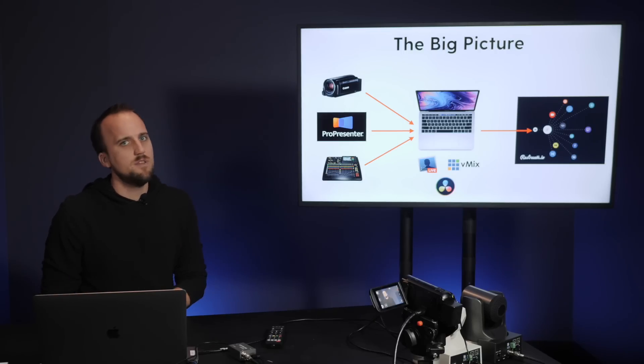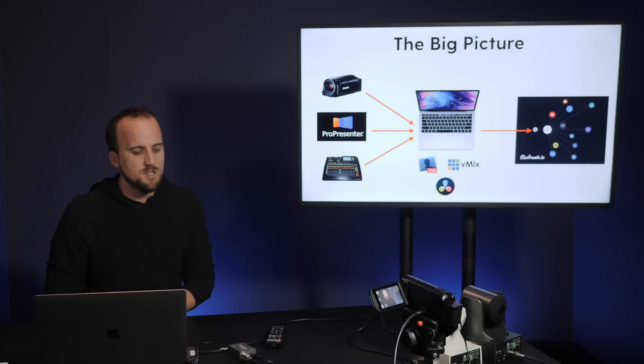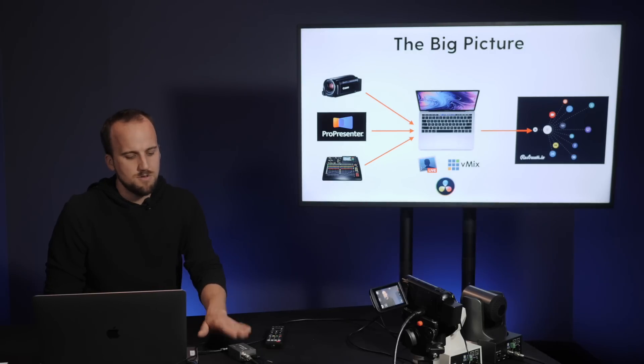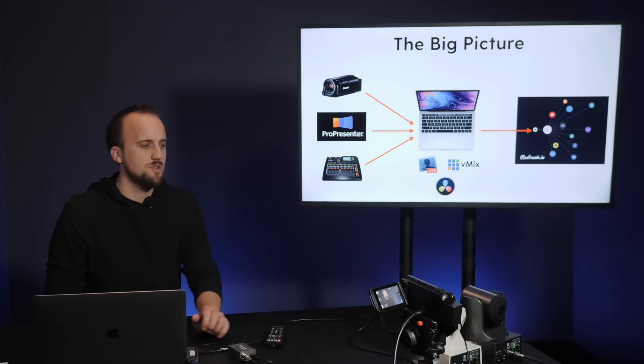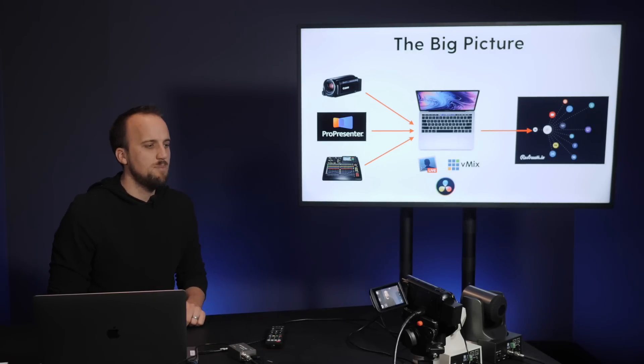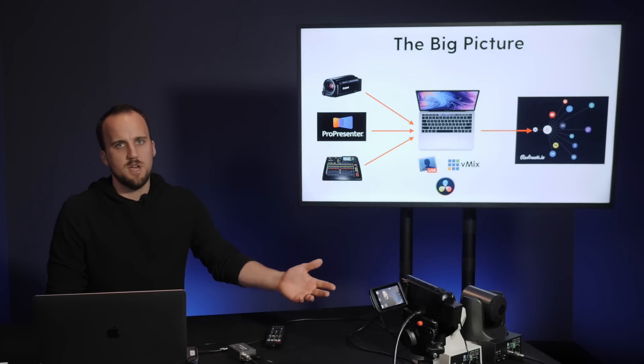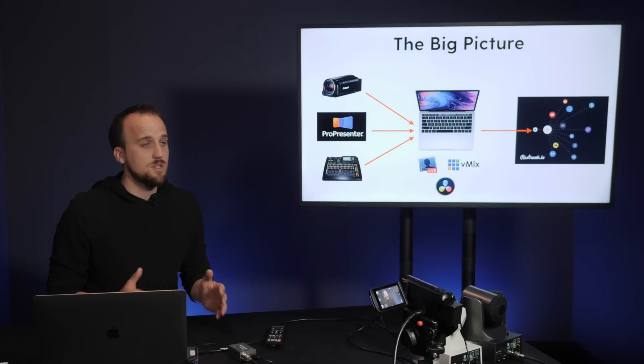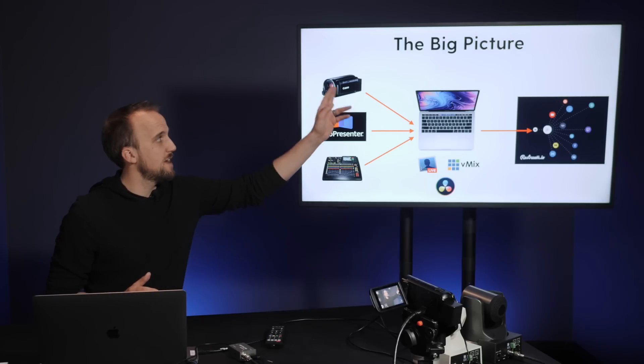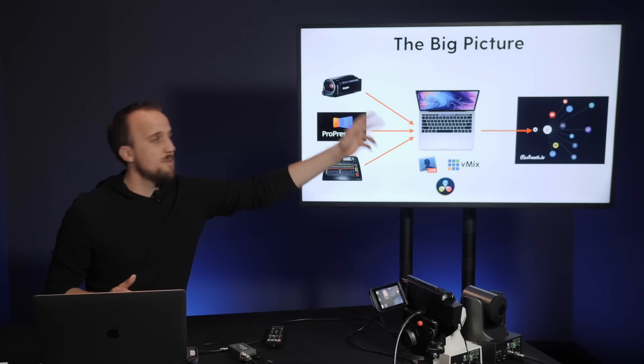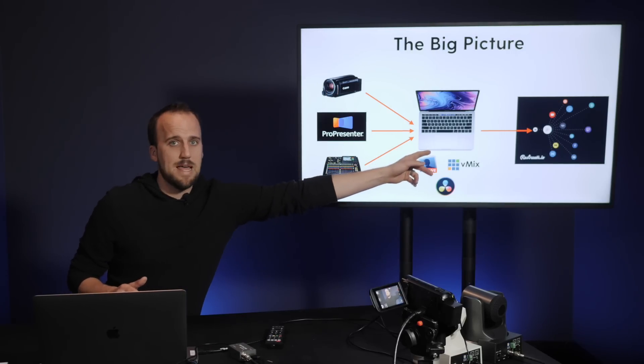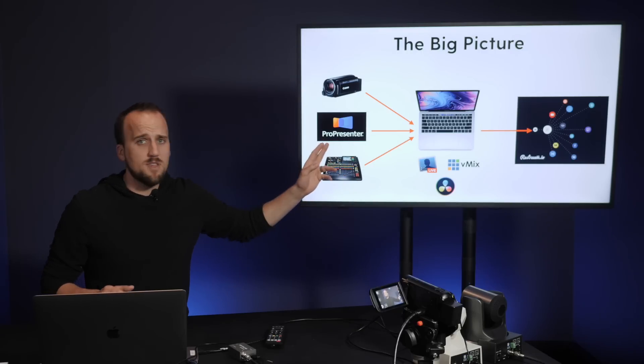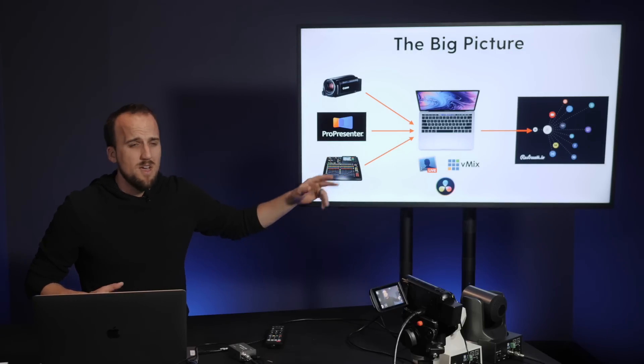So that covers most everything you need to know about a camera setup. Just make sure if you get something that's going to be HDMI out, you do get a video capture device, but you can also get a camera that just has USB and you'll be good to go from there to get that signal from your camera to the laptop. Next, let's talk about presentation software.